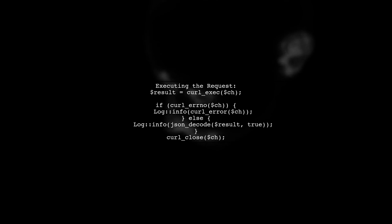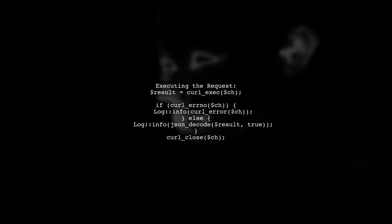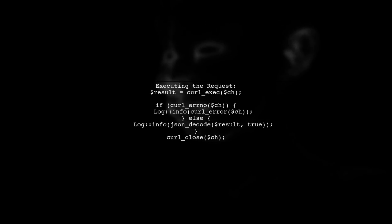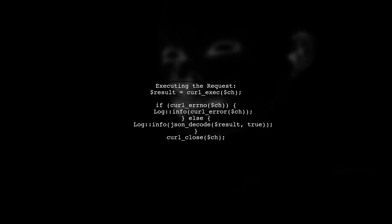Finally, execute the curl request and handle any errors. Log the result to check if the email was sent successfully.